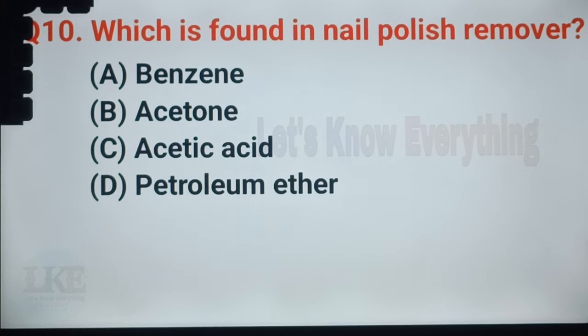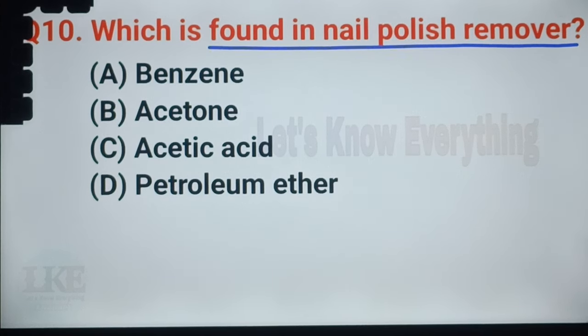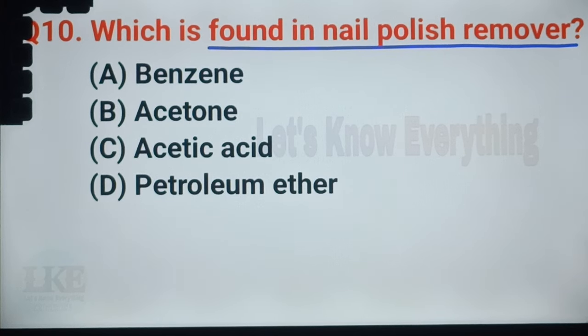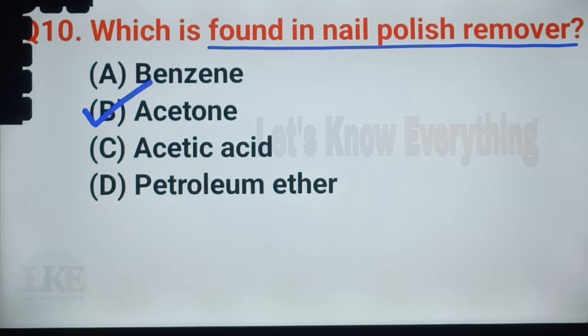Question number 29: which is found in nail polish remover? A. Benzene, B. Acetone, C. Acetic acid, D. Petroleum ether. The right answer: option B, Acetone. Acetone is the main ingredient of nail polish remover.